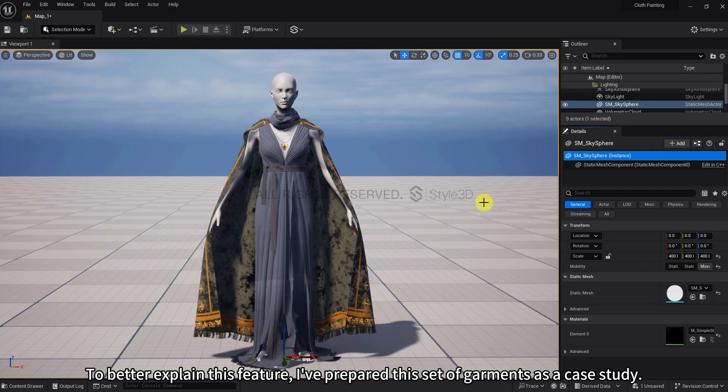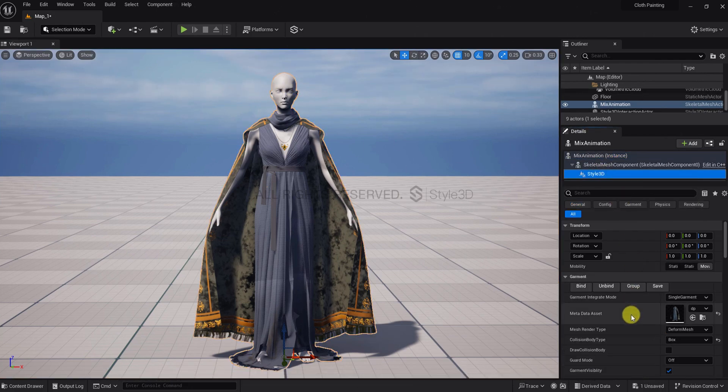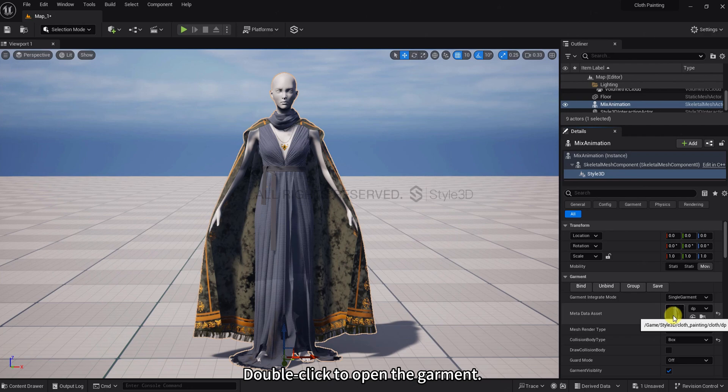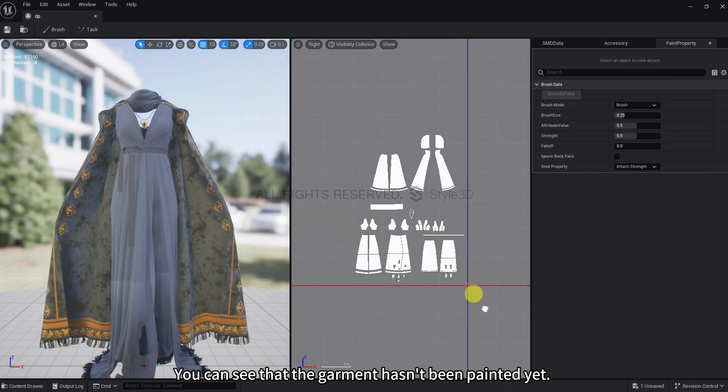To better explain this feature, I prepared this set of garments as a case study. Double-click to open the garment. You can see that the garment hasn't been painted yet.